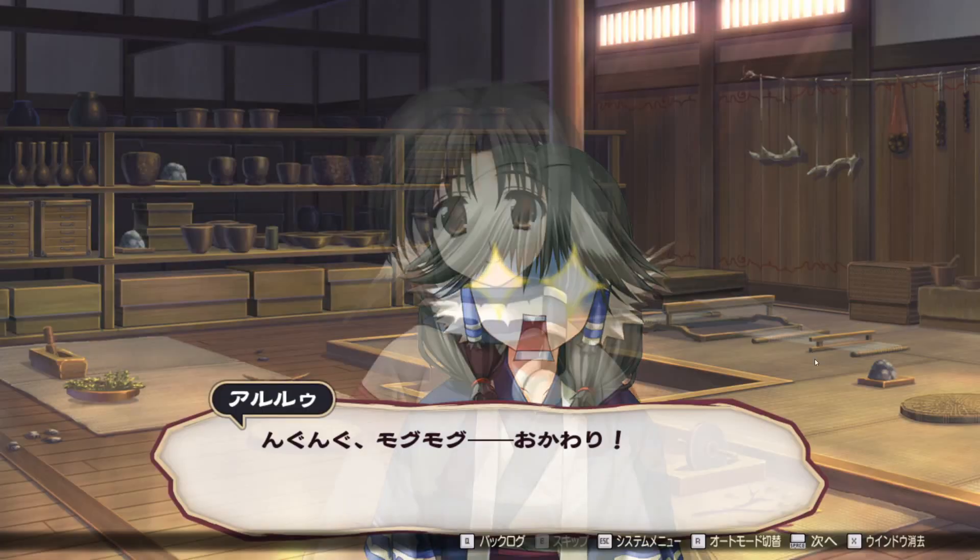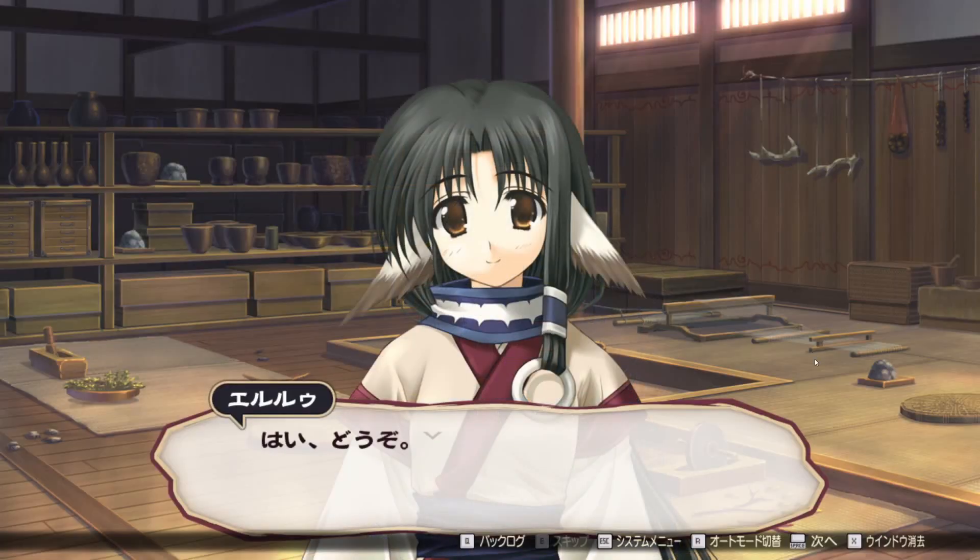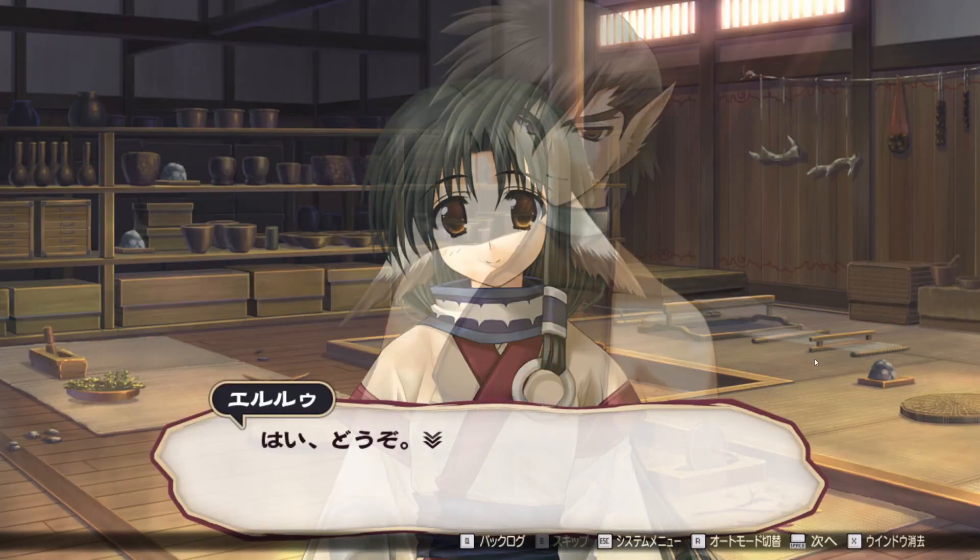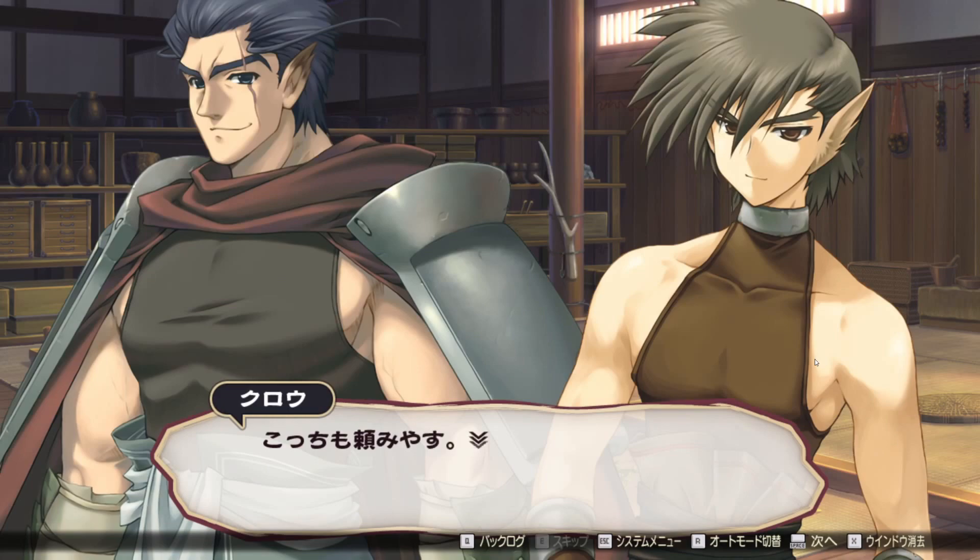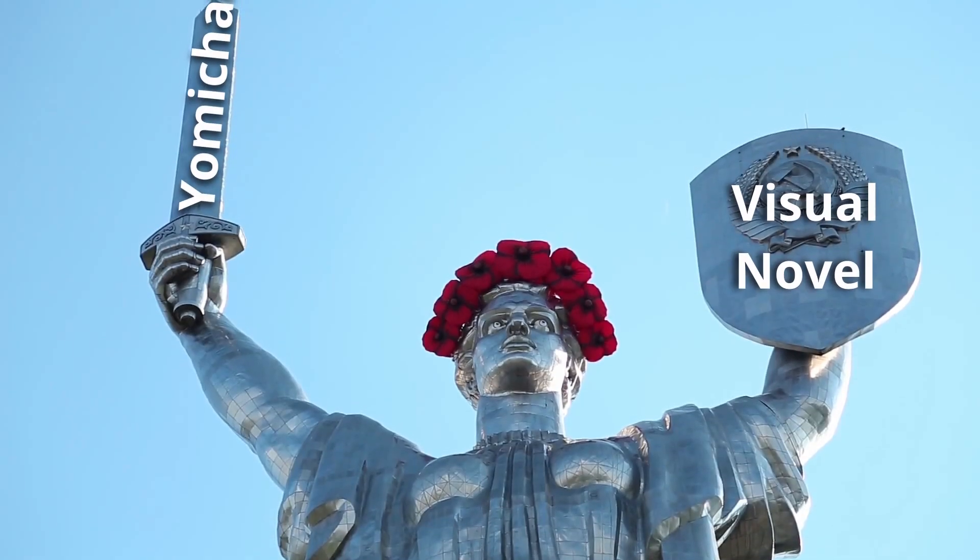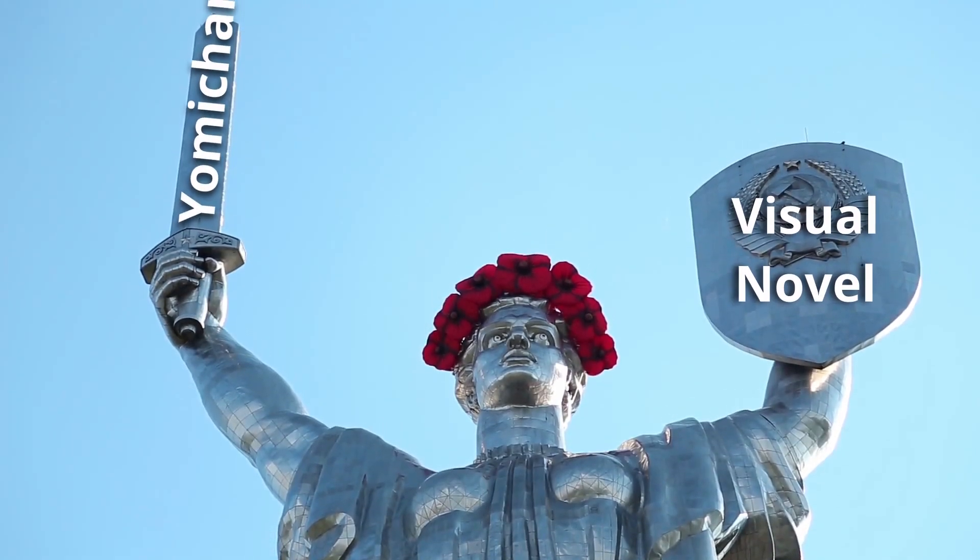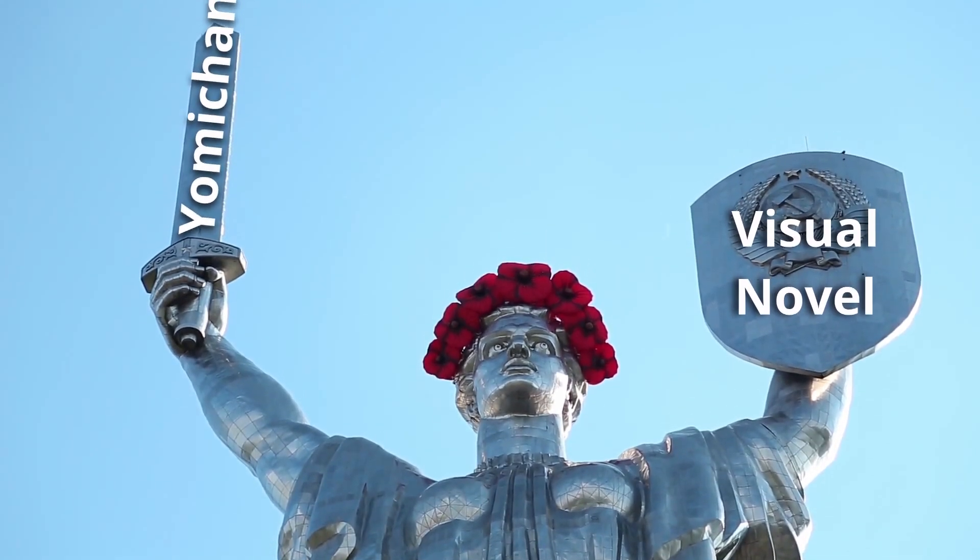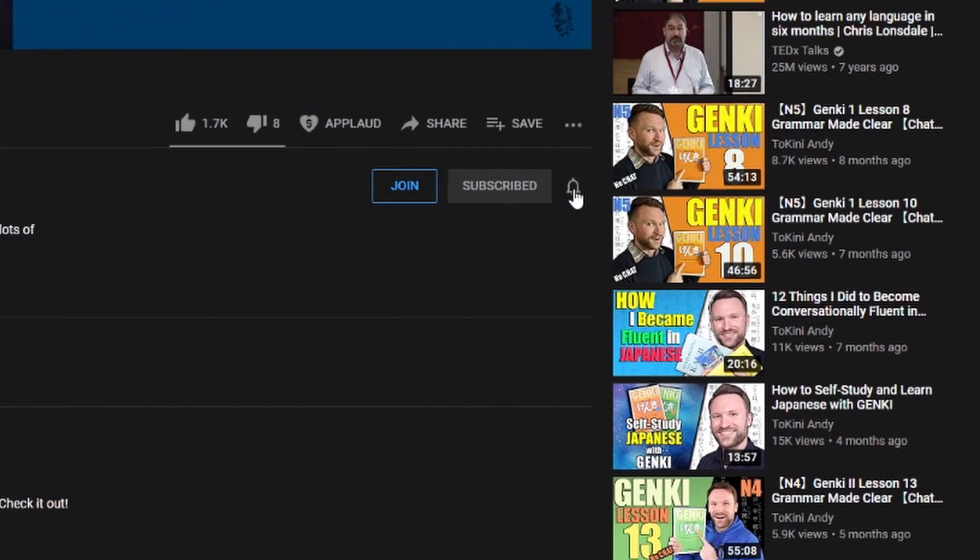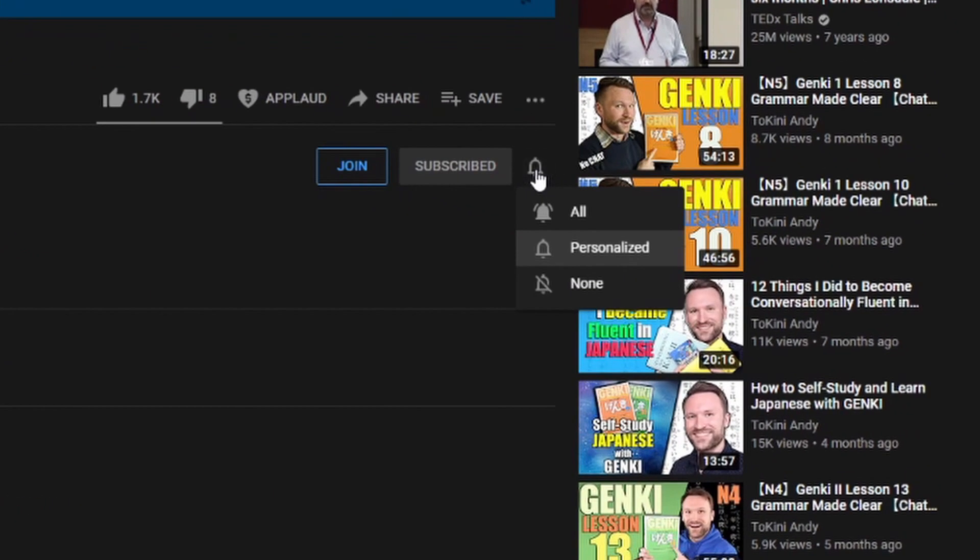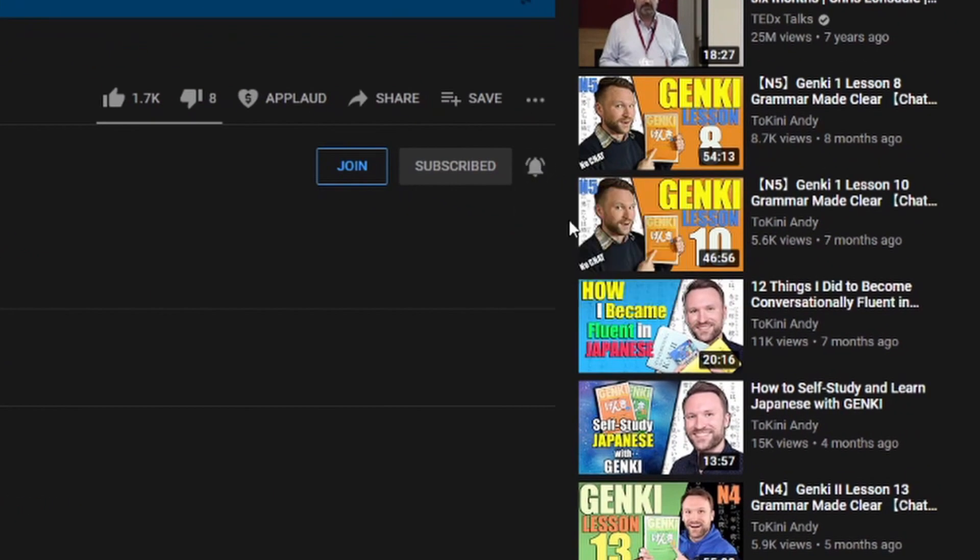In the next video, I'm going to show you how to combine this extremely powerful tool you've just set up for yourself with visual novels to make yourself into a super-powered reader of Japanese. If that sounds interesting to you, please be sure to subscribe and hit the bell so you don't miss it.